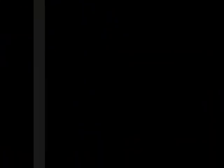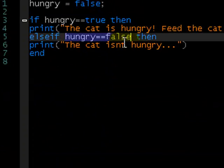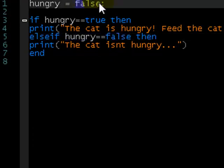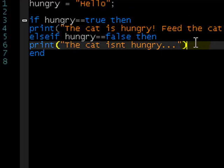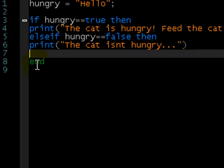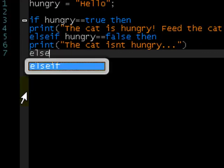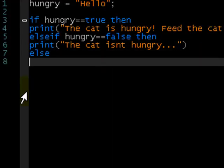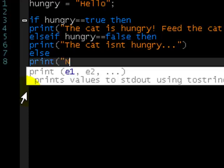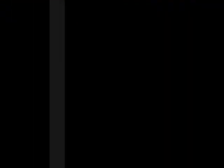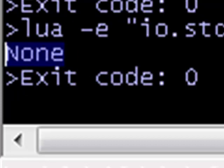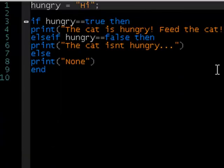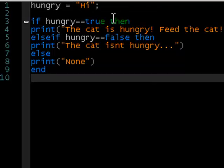What if hungry isn't true and hungry isn't false? Let's say we don't know what hungry is — say hungry is hello. If we did this at the moment, nothing would happen. So what we can do is write an else statement. We take away the end and just write else, then what you want to happen if it's not true and not false, so it doesn't follow the if or the else if statements. So print none, end. If we run this now, it prints none because hungry is hello. If we change it to hi, it still prints none because it doesn't follow any of these conditions.